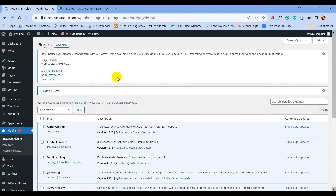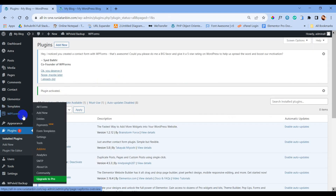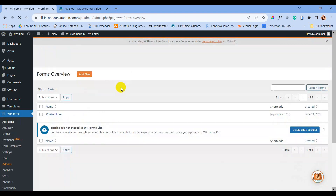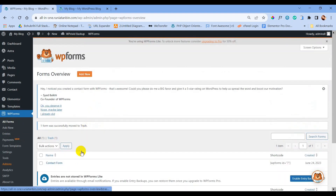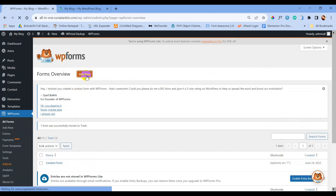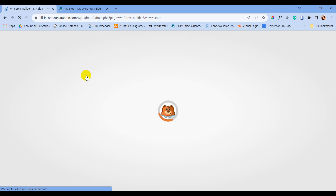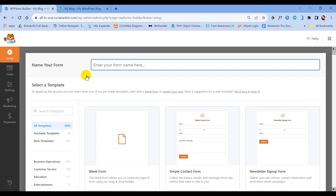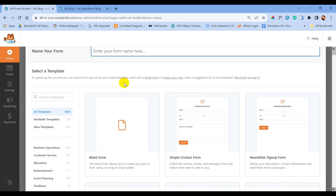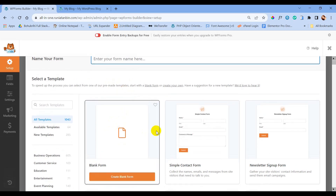Here in the dashboard you can see a new menu called WPForms. Let's go to All Forms. We are going to add a new contact form here, so click on Add New.